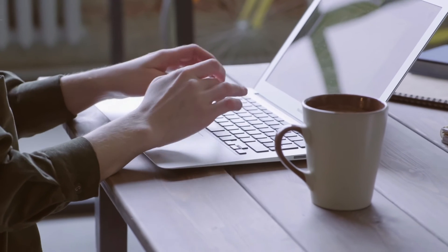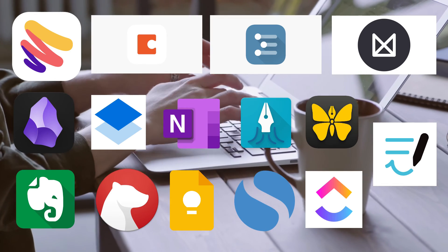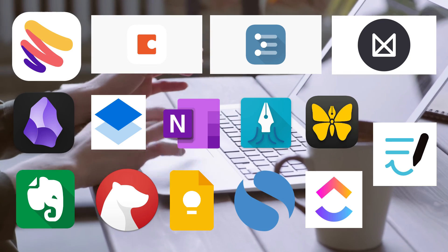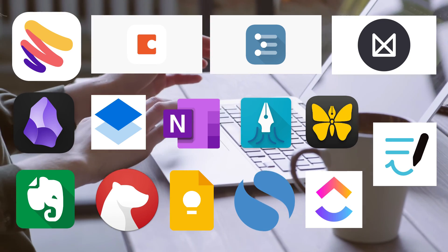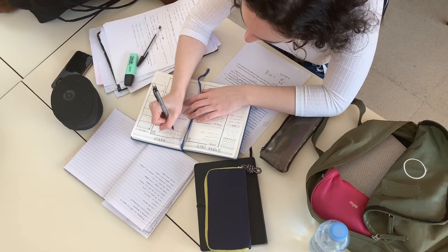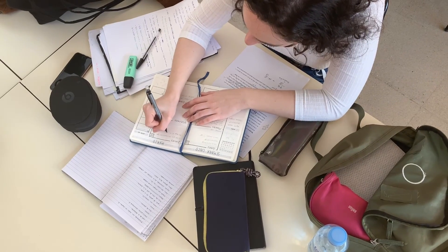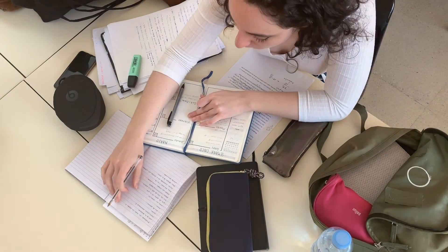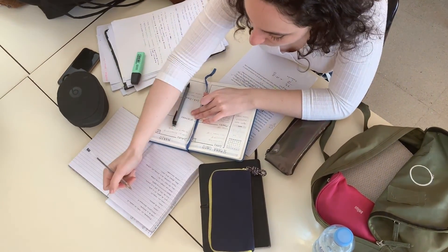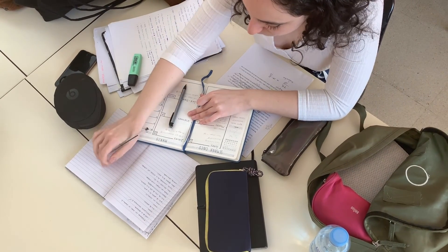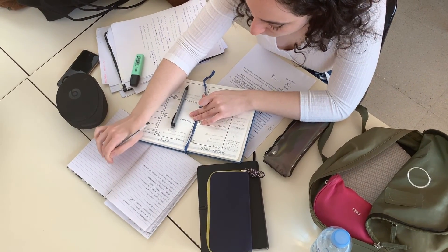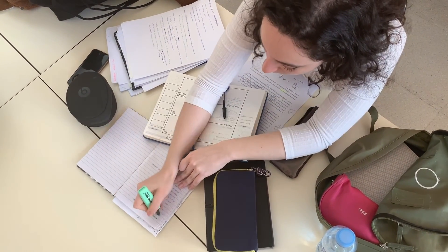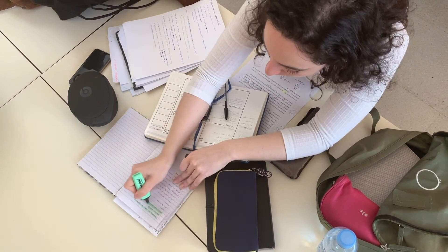And that wraps up our list of the top 15 note-taking apps of 2024. Each of these apps offers something unique, catering to different needs and workflows. Consider what features are most important to you: simplicity, creativity, collaboration, or flexibility.